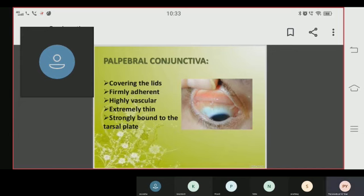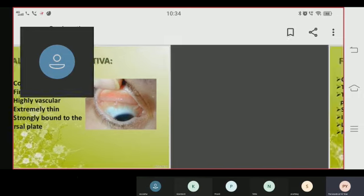Now let's talk about the palpebral conjunctiva. The palpebral conjunctiva covers the inner surface of the eyelid. It is firm in adherence, highly vascular, extremely thin, and strongly bound to the tarsal plate.